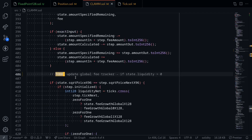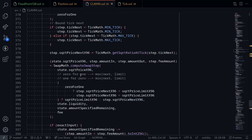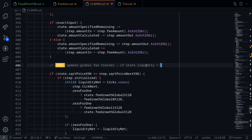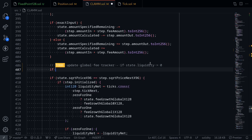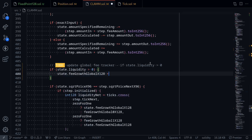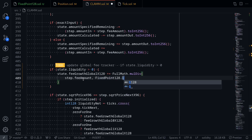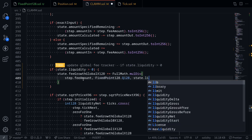The next thing we need to do is update the global fee tracker if state.liquidity is greater than 0. This is inside the function swap. What we're doing here is updating the fee growth global inside the swap when it collects some fees. So say if state.liquidity is greater than 0, then state.feeGrowthGlobal1x128 will be incremented. Plus equals fullmath.mulDiv. Here what we're going to multiply is the fee times Q128, and then divide it by the current liquidity in this tick. So step.feeAmount, multiply this by FixedPoint128.Q128, and divide it by state.liquidity.